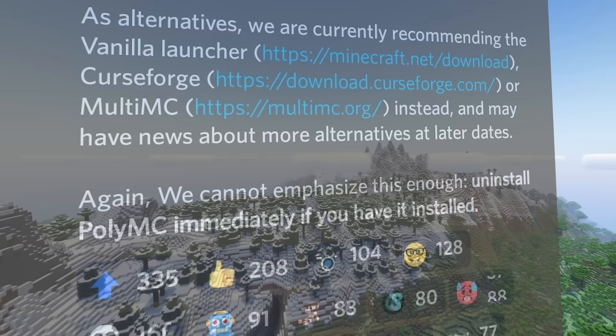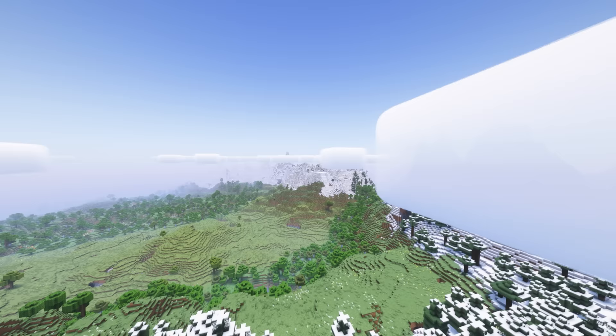It has now been replaced with the Prism Launcher, which is basically the exact same thing. And this one is trustworthy. Do not use PolyMC.